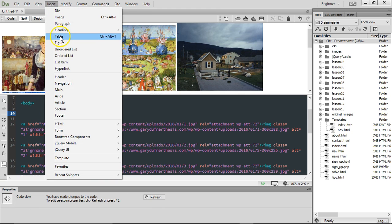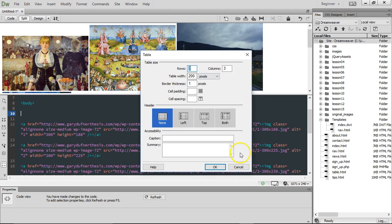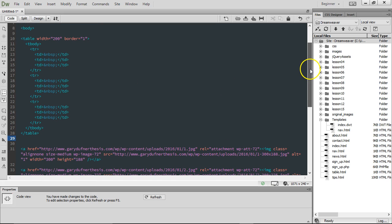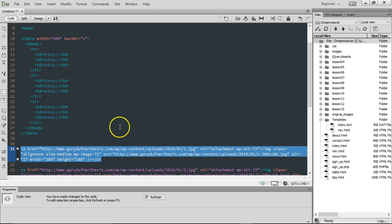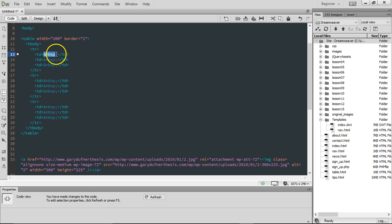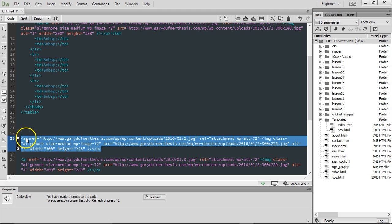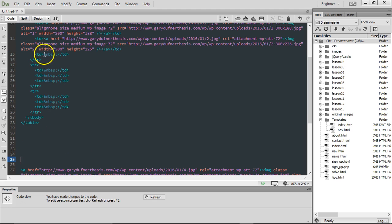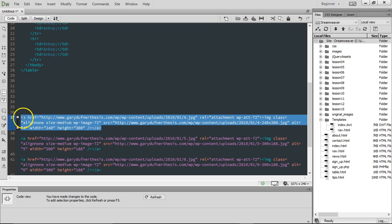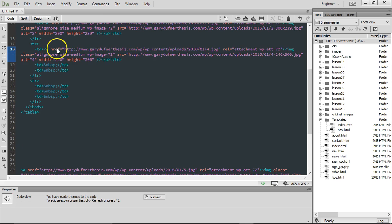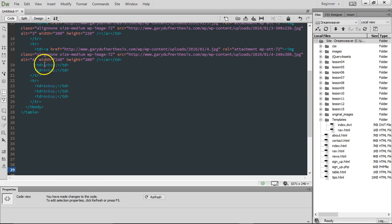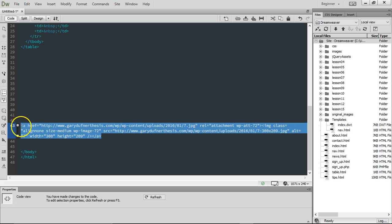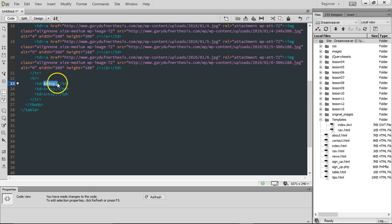Let's go to code mode. You can hear the frustration in my voice. Let's take the first one, do a Command-X, go into the non-breaking space, and paste it. Take the next one, Command-X, go into the non-breaking space, and paste it. Then the next, Command-X and paste. Repeat for each image: Command-X, paste, Command-X, paste, Command-X, paste. Then switch to Design mode.